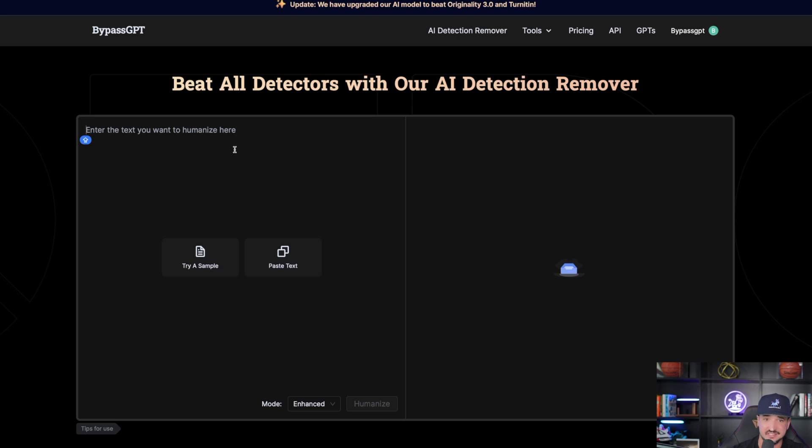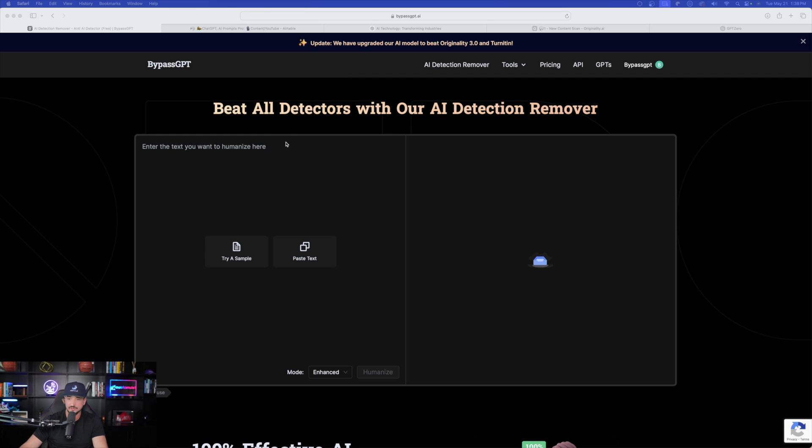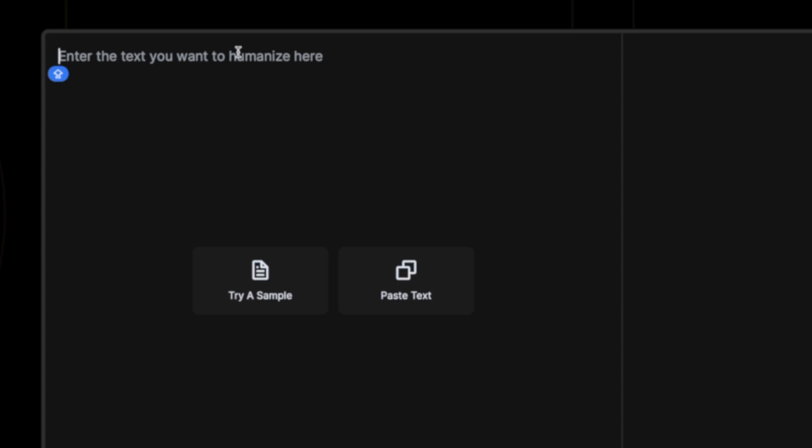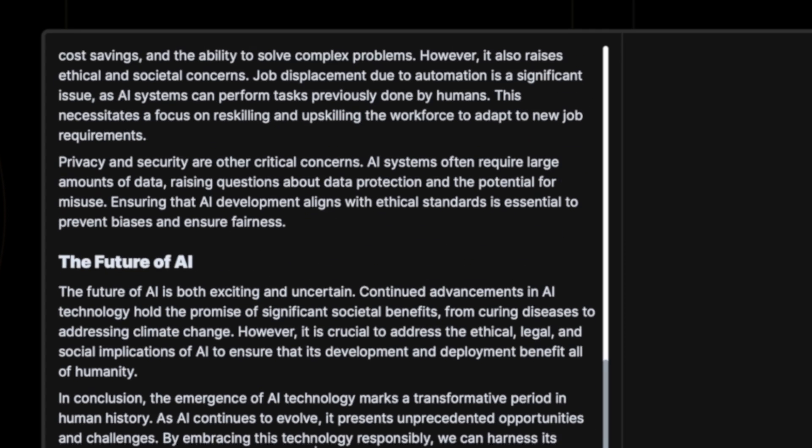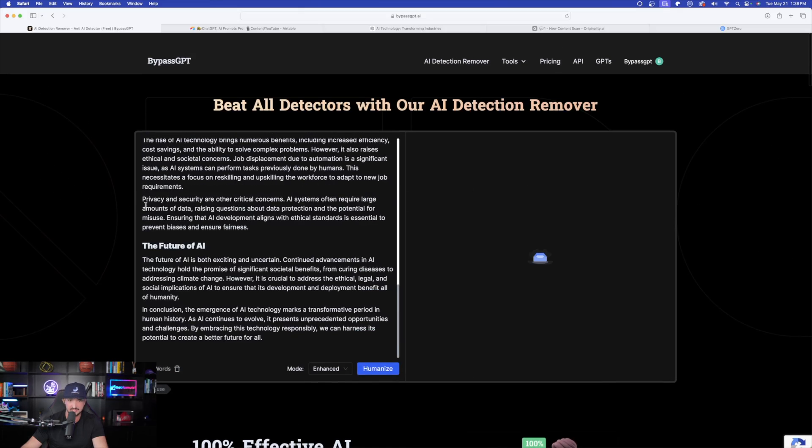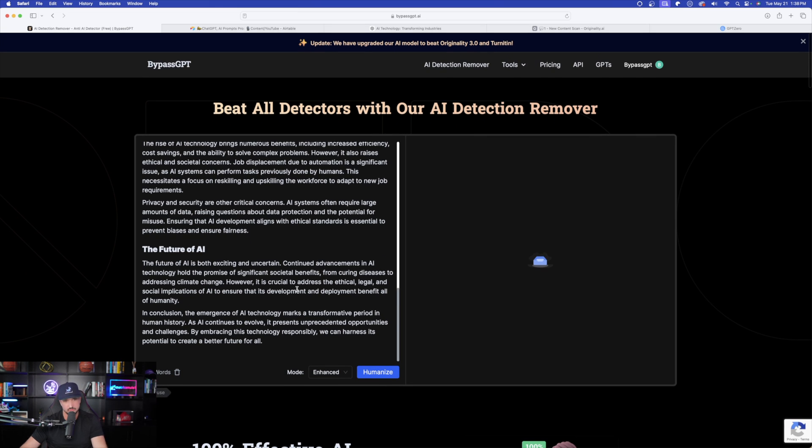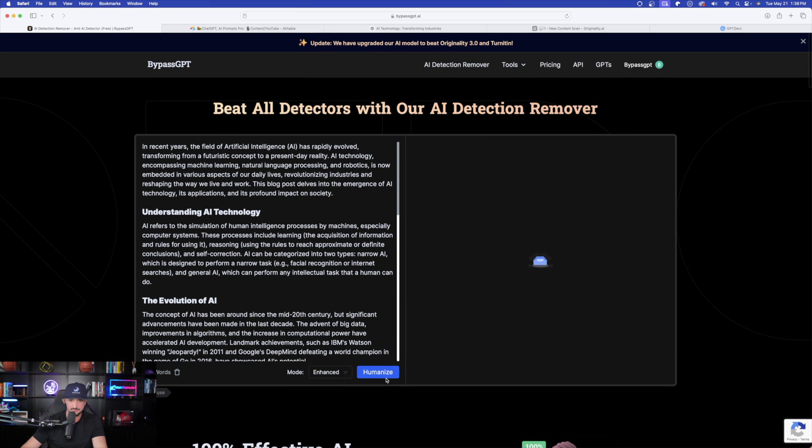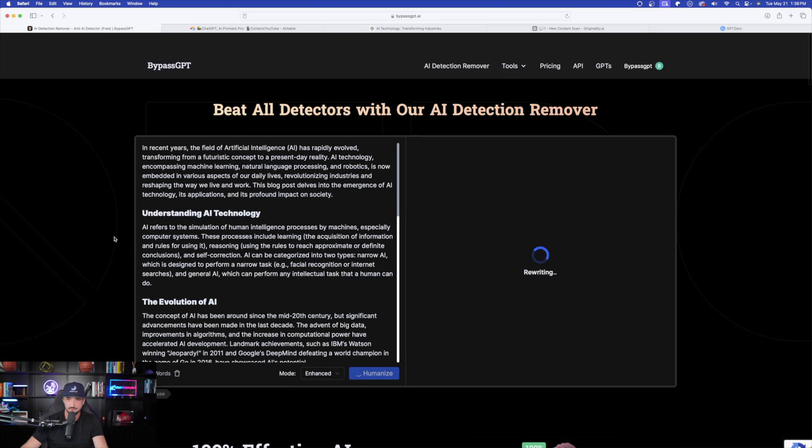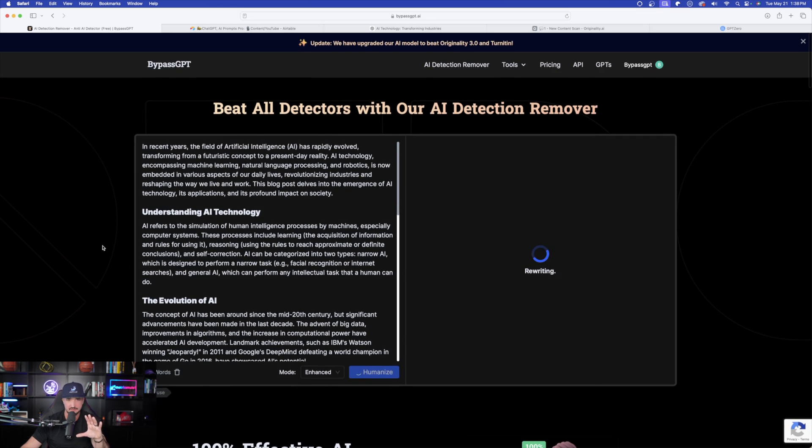For that, we're going to come over here to now bypass GPT. And it really is this simple. So right over here on the left-hand side, this is exactly what we're going to do. I'm pasting this whole entire blog post in here again. So now that I have everything pasted in here, now I'm going to select this button right here that says humanize. Here we go. It's humanizing everything.